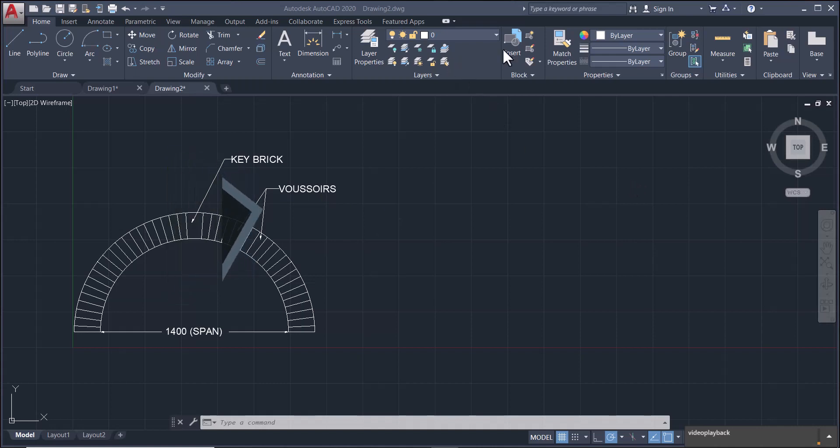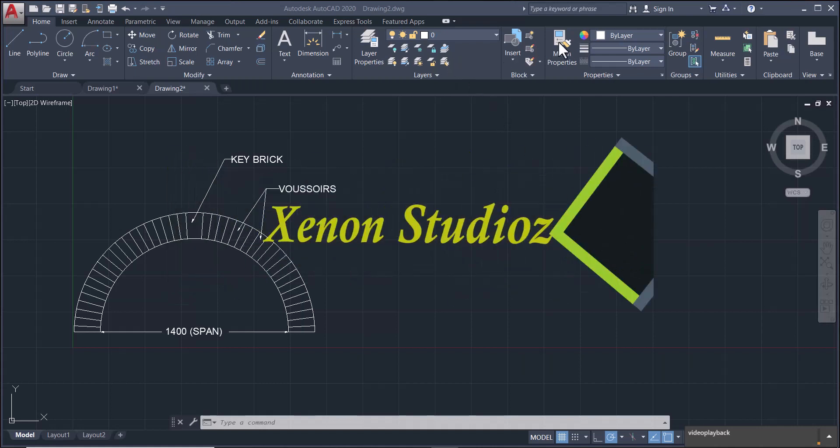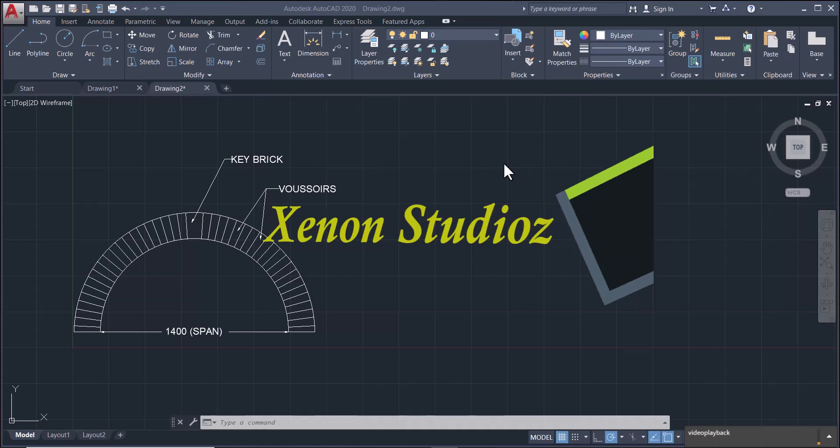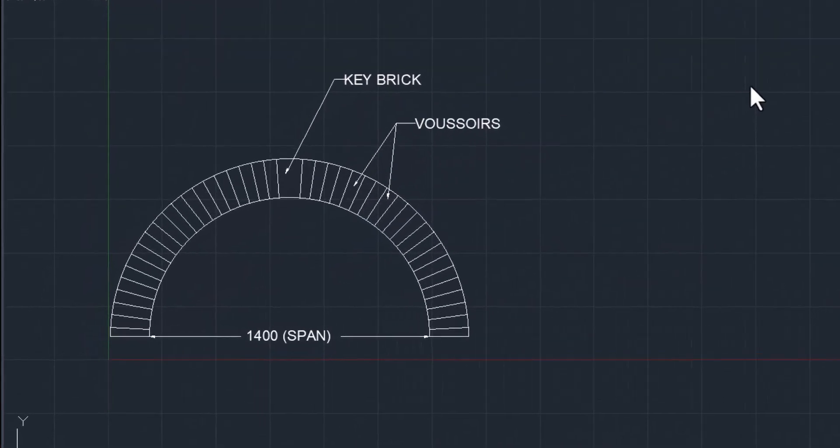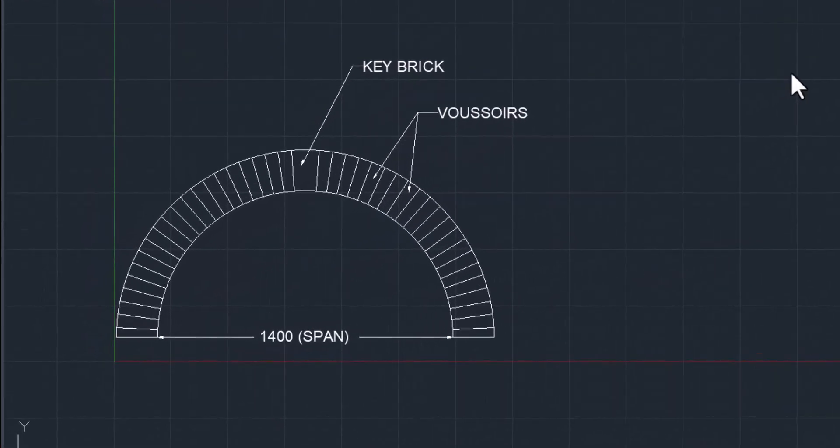Hi there, hello, this is Ashraf from Zedon Studios and today, just like you can see from my screen, I want us to draw a semi-circular arch.